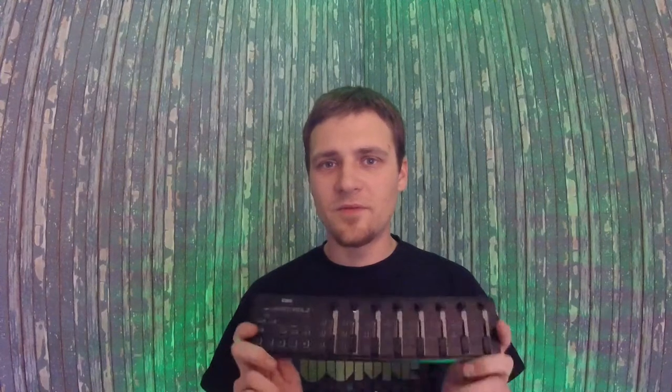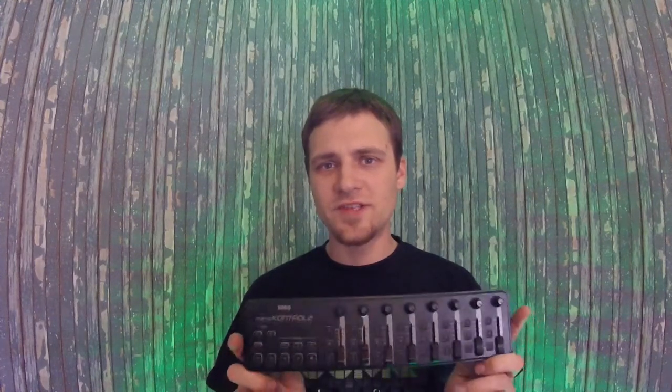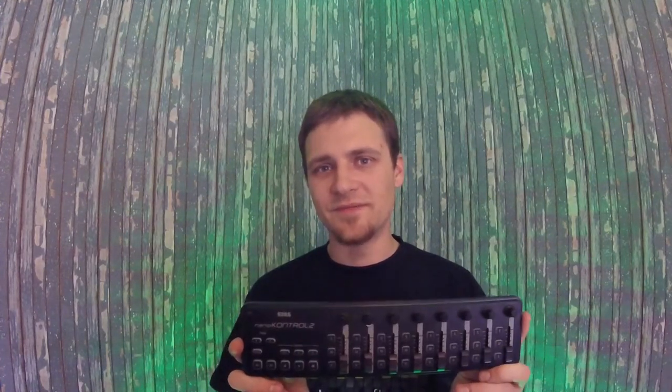A couple years ago, Ricardo Diaz made a great program called Show Cockpit, but what if you want to use a Nano Control 2 with Show Cockpit?